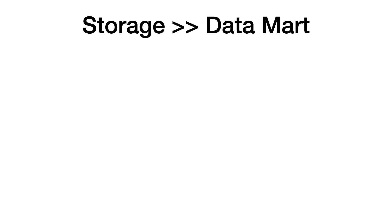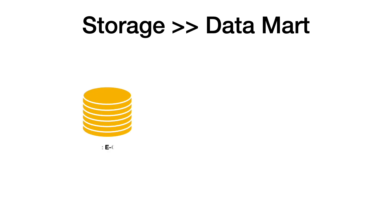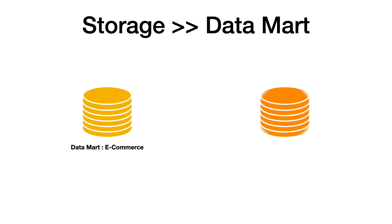A data mart is a simple form of data warehouse focused on a specific functional area or subject matter. For example, if there is a retail company, we can have a specific data mart for the e-commerce store and another data mart for the physical store.